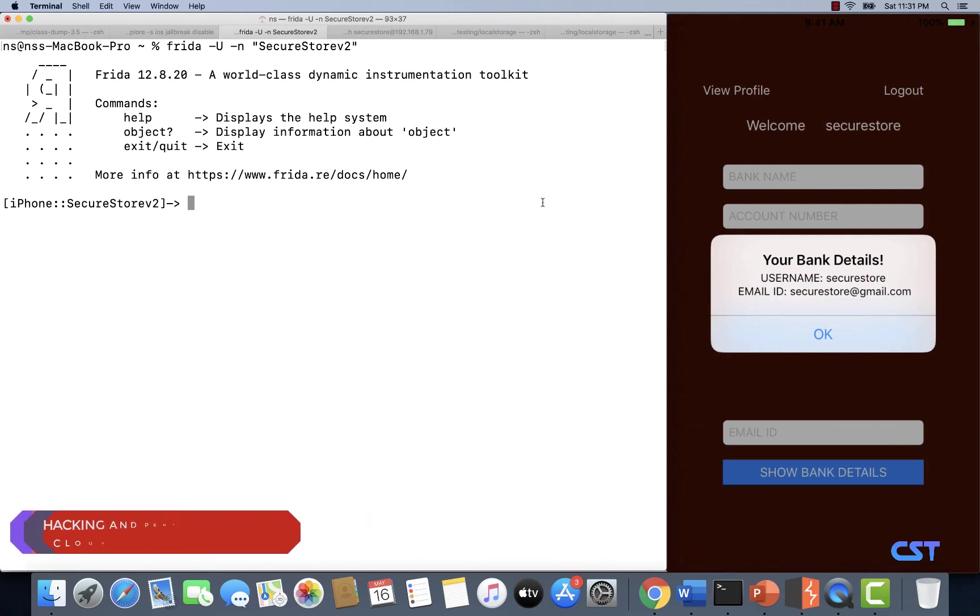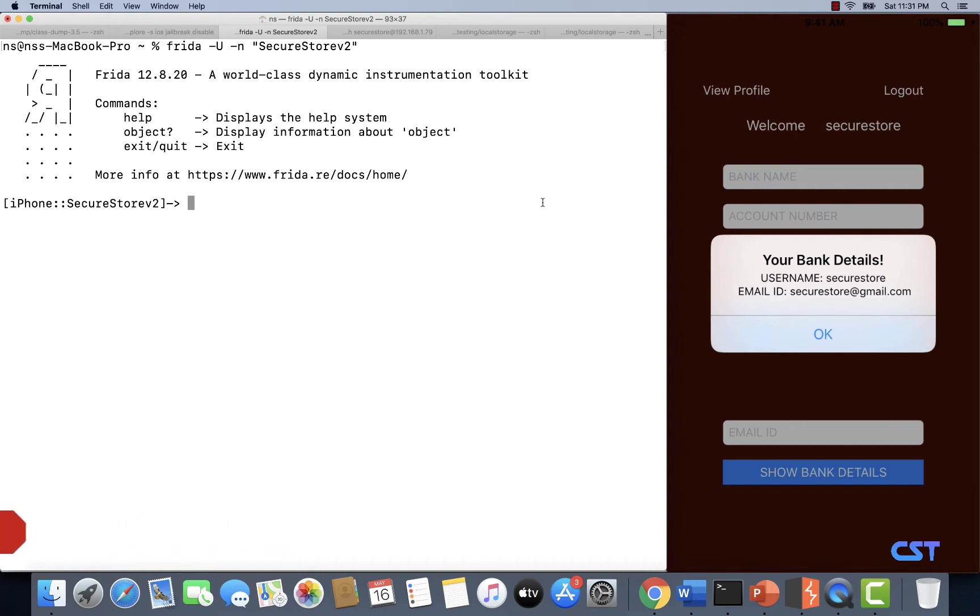Now let's get started with runtime tracing of this application. If you remember, this application has SSL pinning and we are unable to see what's happening when we press the About Us button in this app.